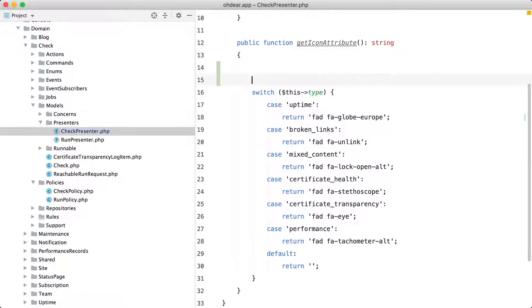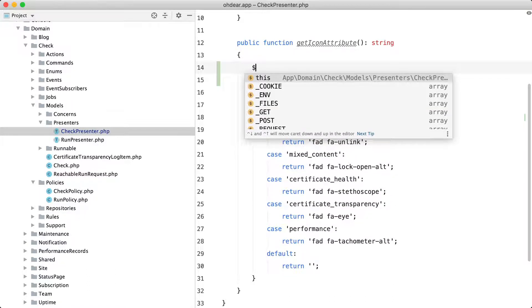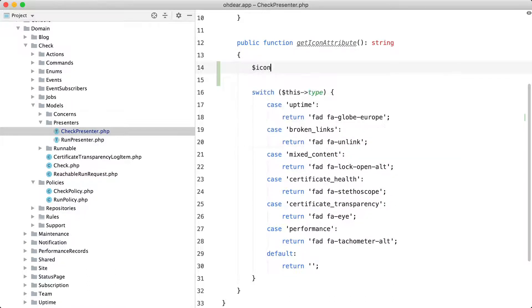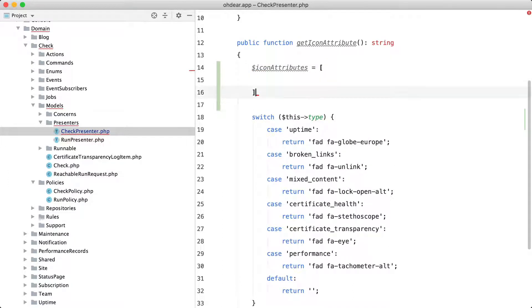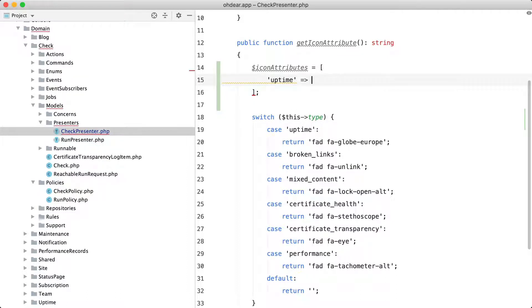In most cases it's simply an array and I'm going to call this one icon attributes and the key of each item in this array is the string that I want to check on and the value is the value I want to return.